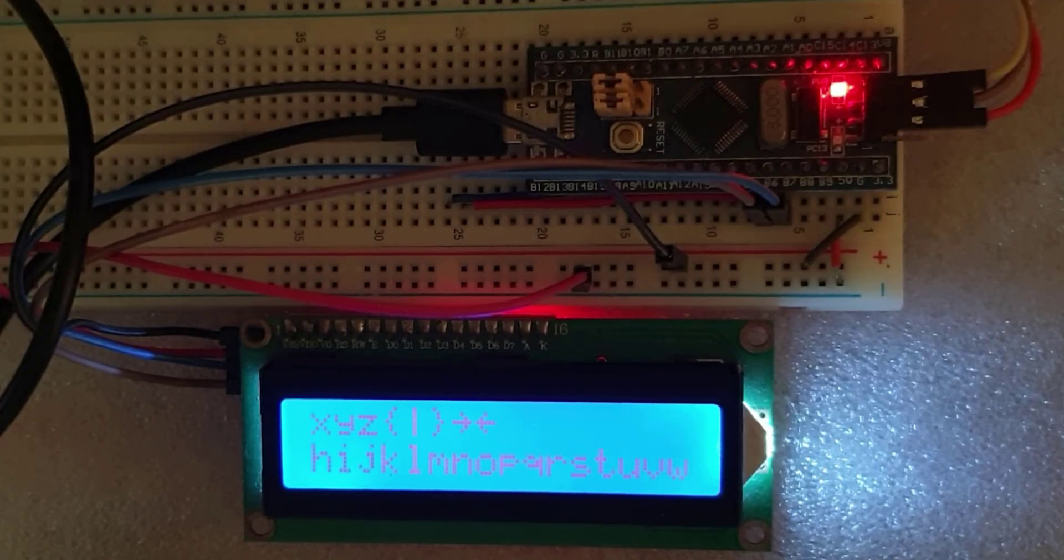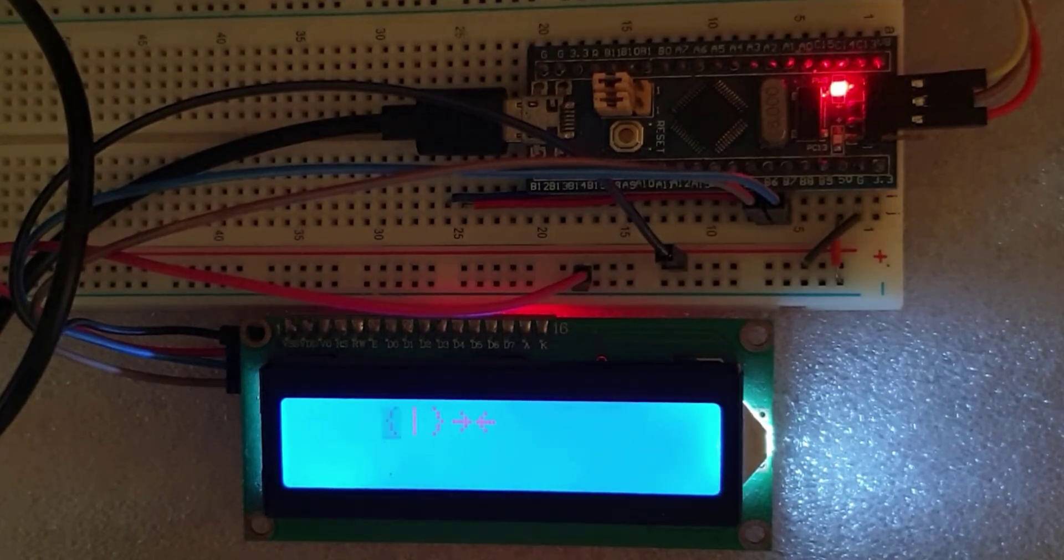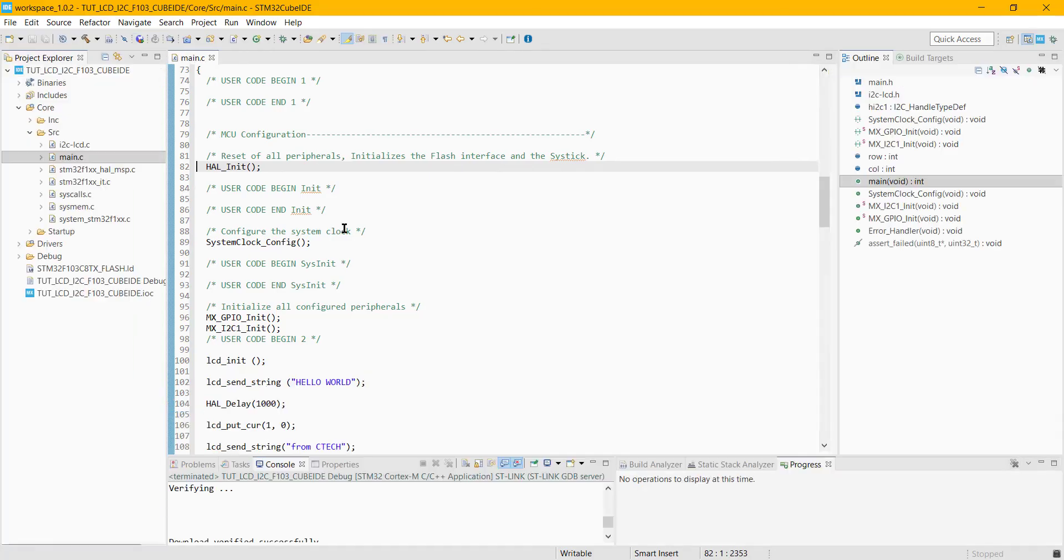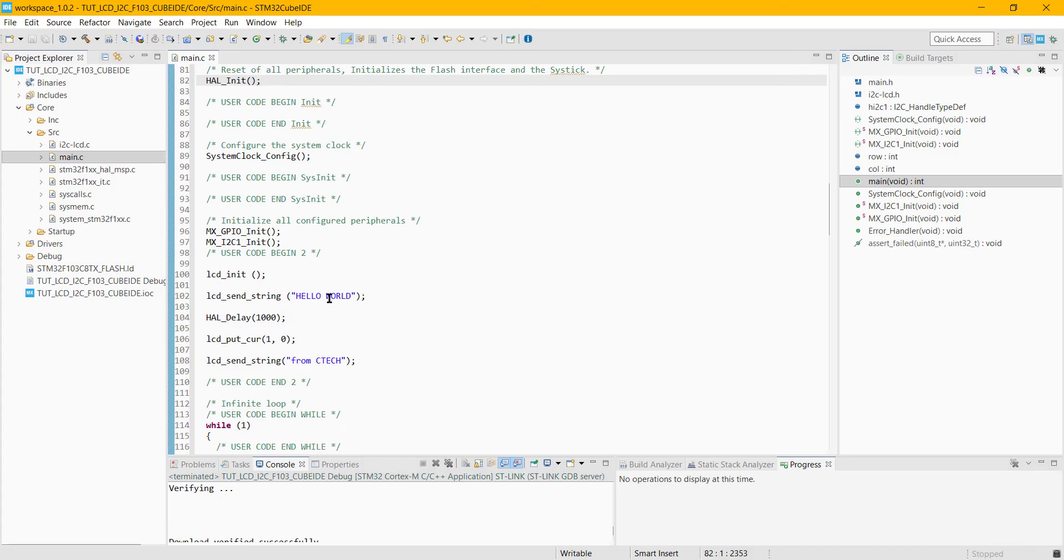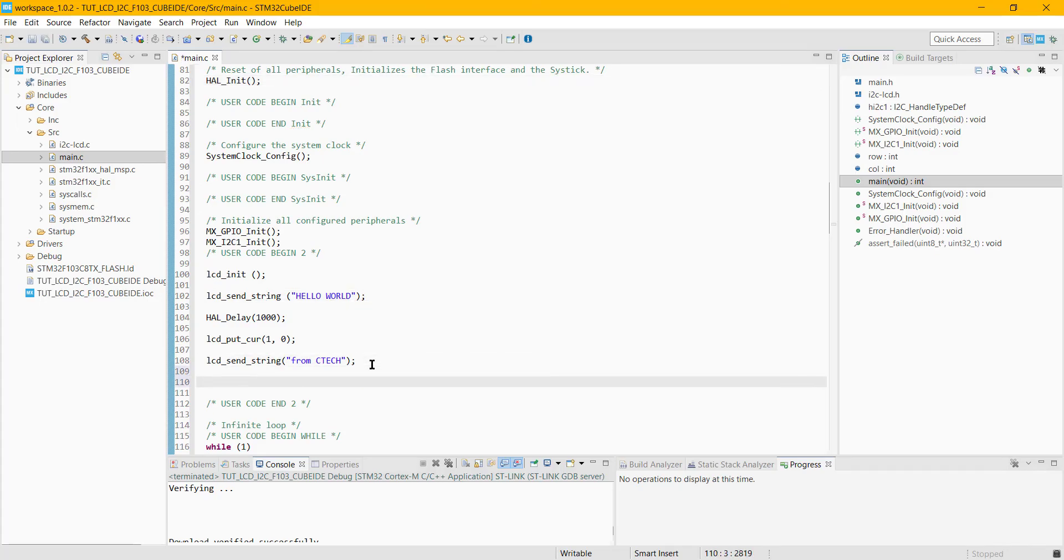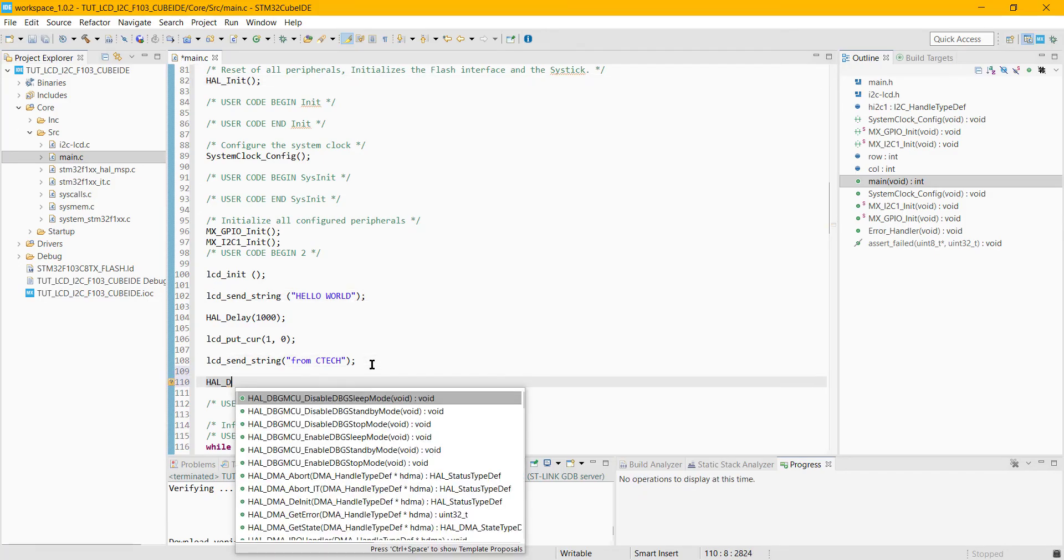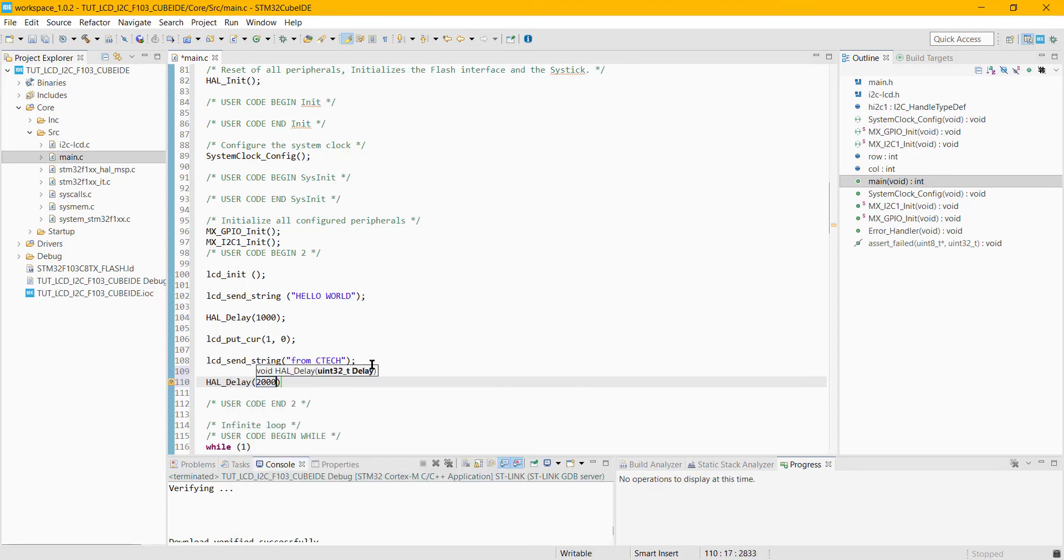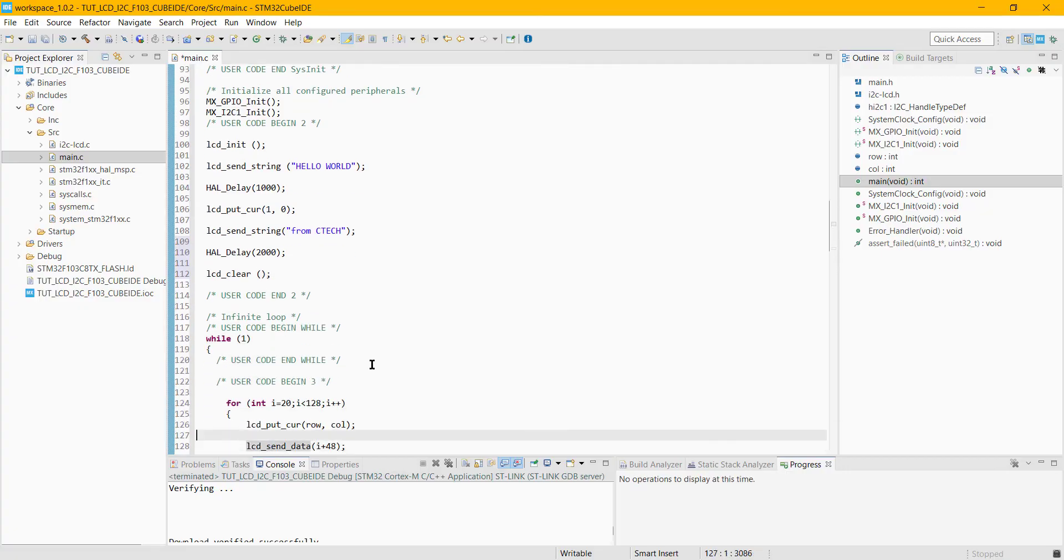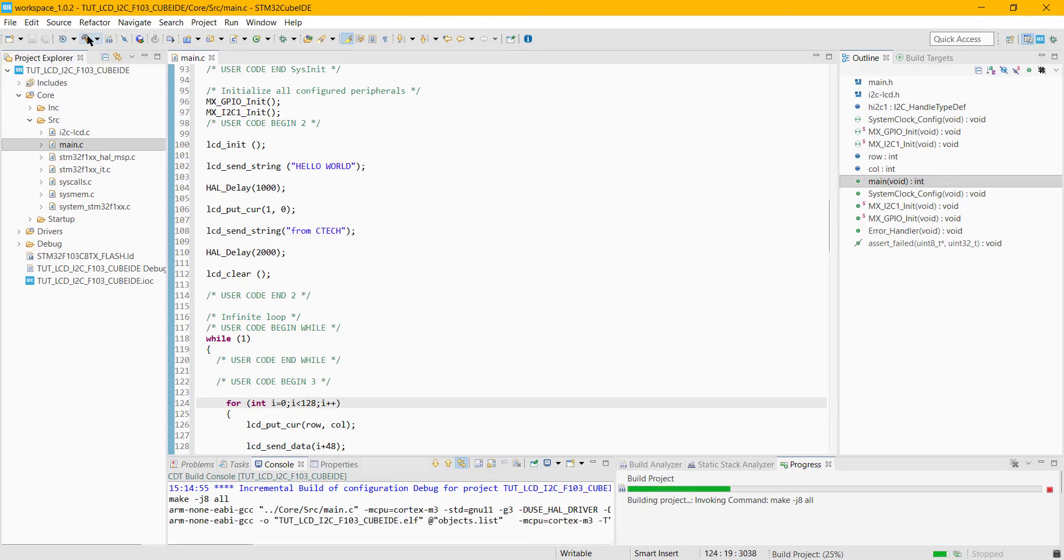It's printing, but not as I expected. Let's make some changes in the code. I am going to add some delay here and clear this data from the screen.